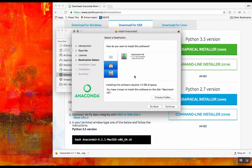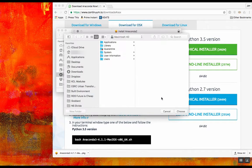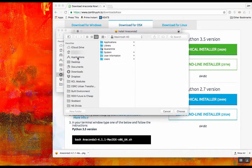On my computer, at least, I could only install on a specific disk, at which point I was able to choose the Applications folder and install Anaconda there.